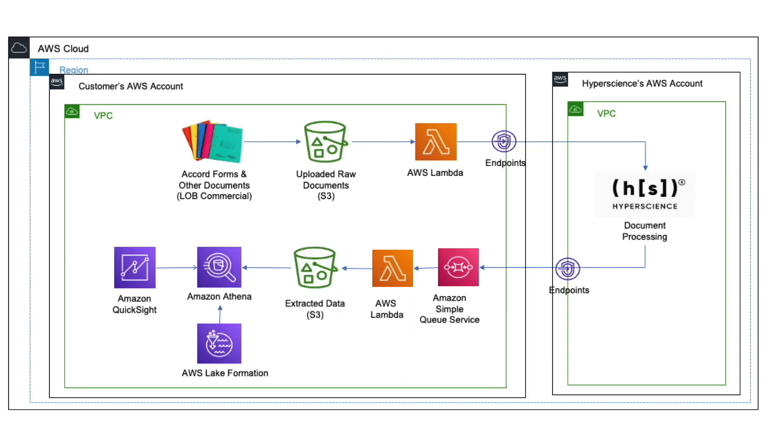To get started, let's take a look at a sample architecture diagram. In this design, documents are being ingested via Amazon S3.